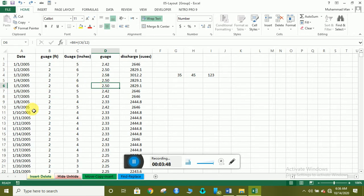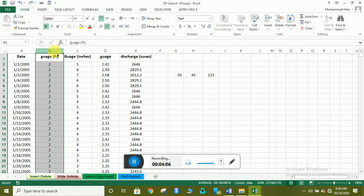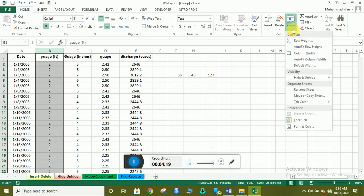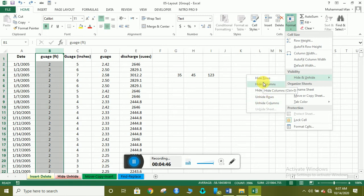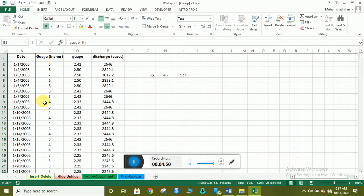اس کے بعد ہے hide اور unhide۔ مثال کے طور پر جب اس data کا print نکالنا چاہیں اور gauge in inches اور gauge in feet والے columns show نہیں کرنے، تو simply اس column کو select کریں اور format پہ جائیں — وہاں hide اور unhide کا option ہے۔ آپ row hide کر سکتے ہیں، column hide کر سکتے ہیں، یا پوری sheet hide کر سکتے ہیں۔